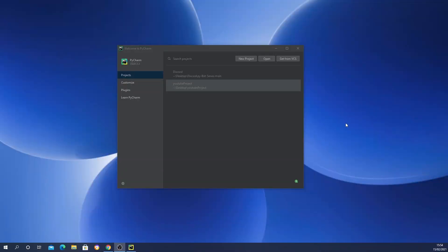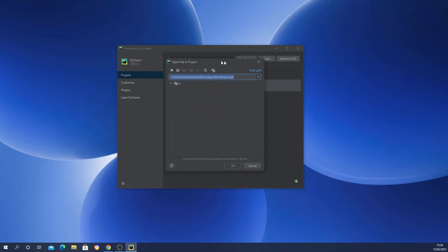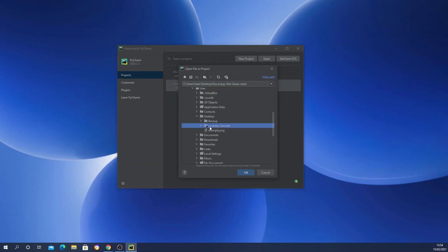Once you have successfully downloaded and extracted the folder to your designated location, go ahead and open PyCharm and open that folder. I'm going to go ahead and click open from my PyCharm — I have renamed my folder and it's called YouTube Tutorials — so I'll go ahead and select that.